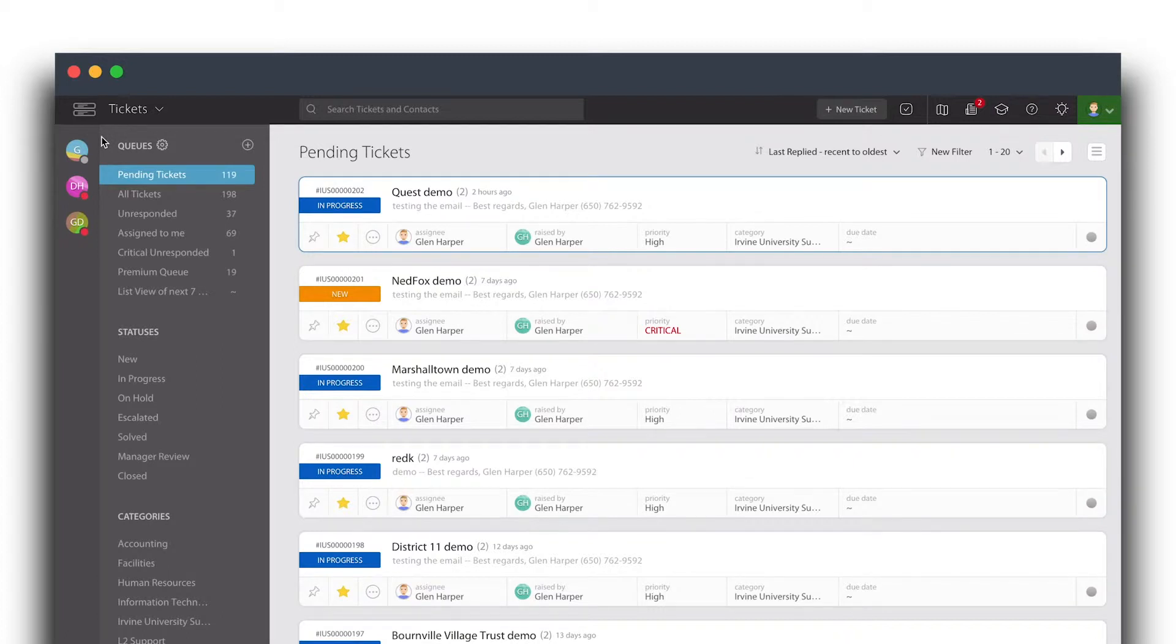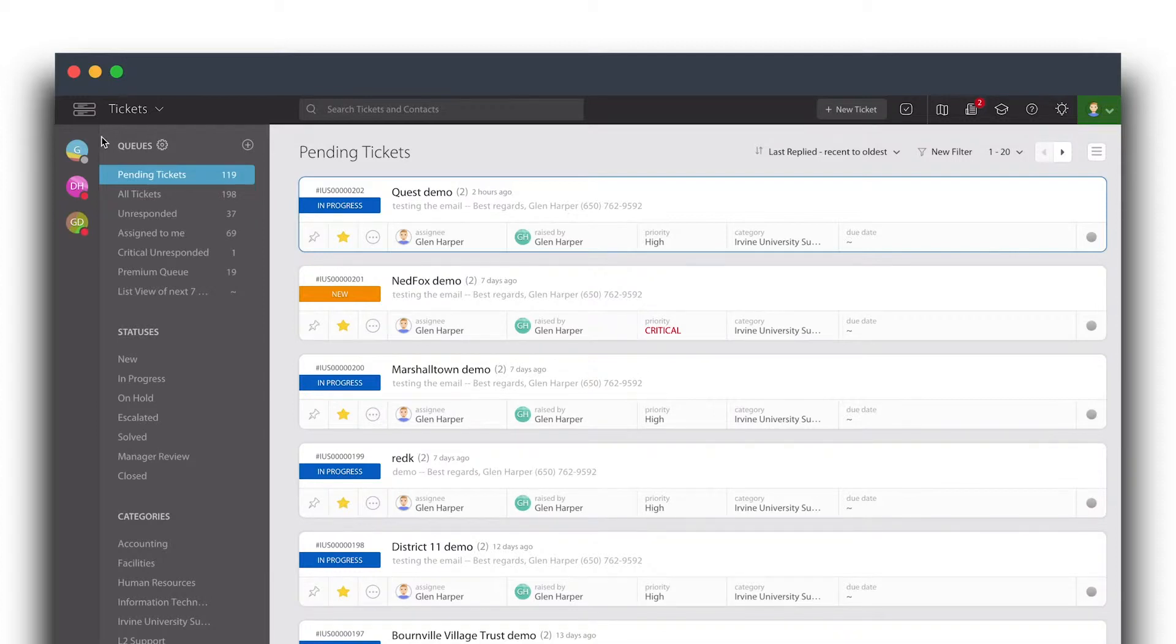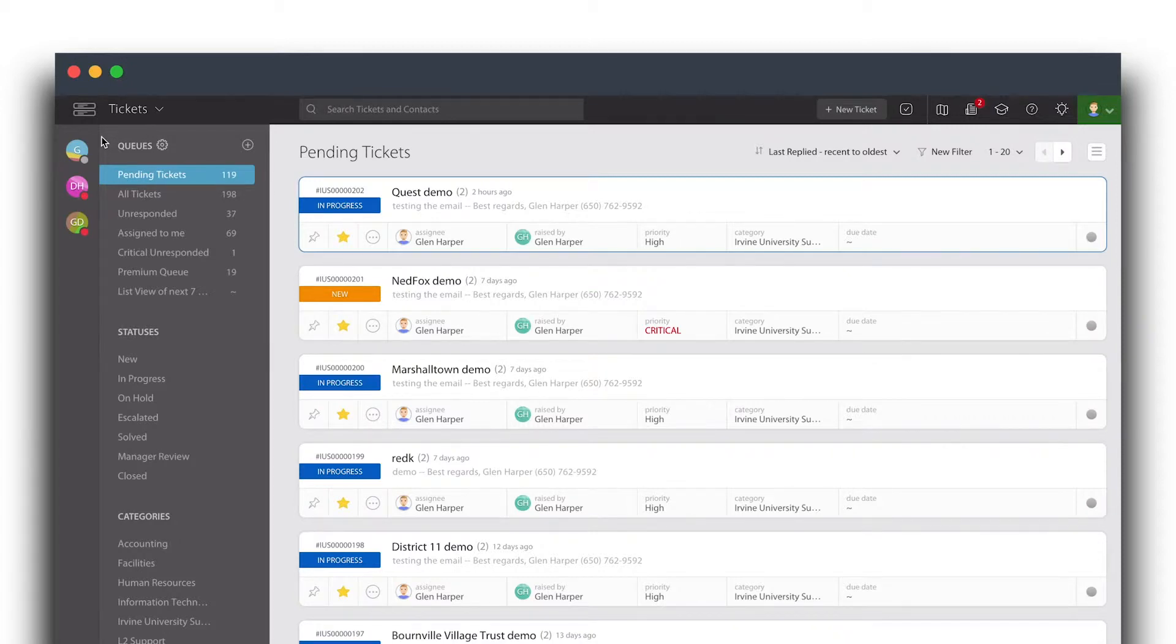An ideal use case for this would be if you have multiple teams around the world. There might be one in the United States, one in Asia, one in Europe. Each one of them could have their own work schedule because they're going to be functioning at different times of the work day and this system is going to help you manage that.